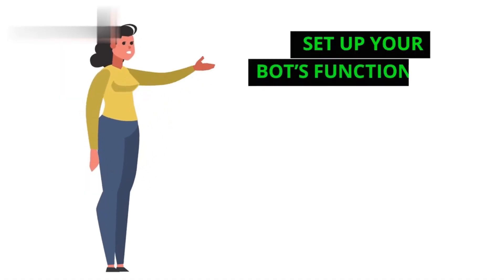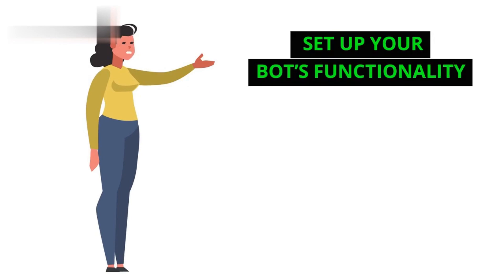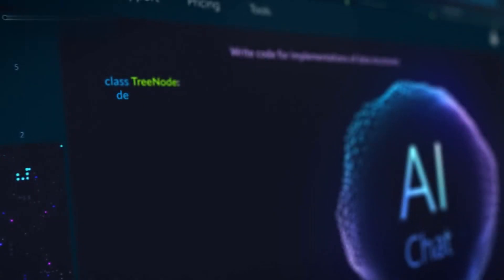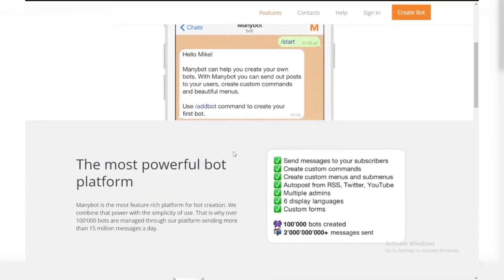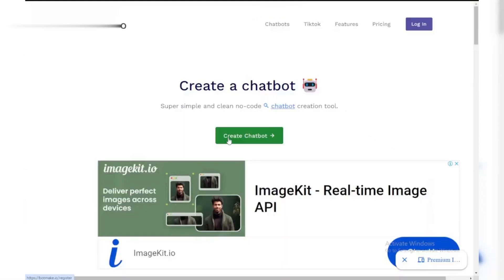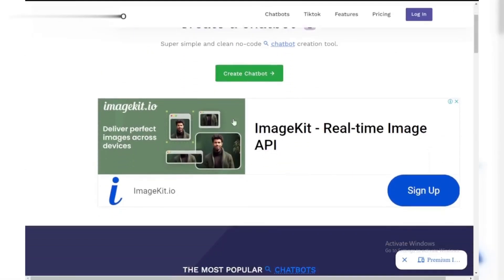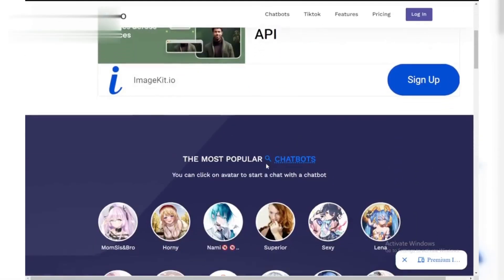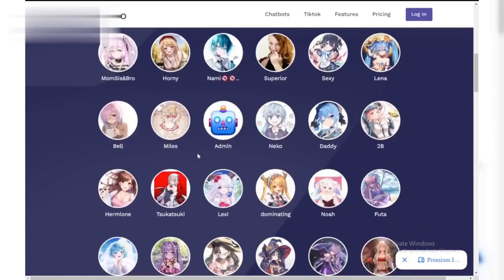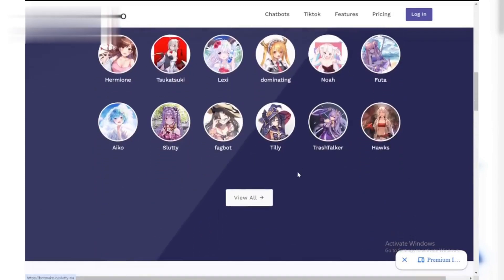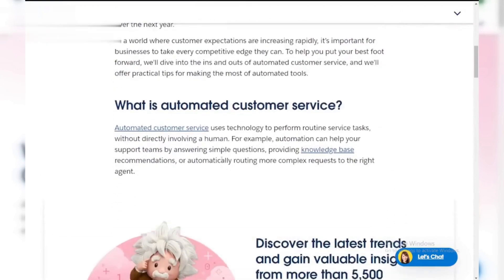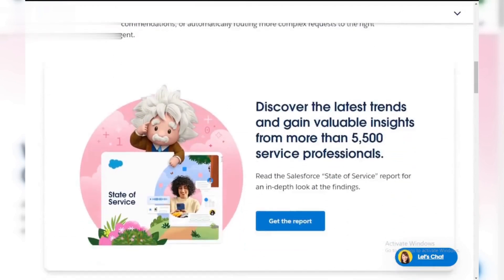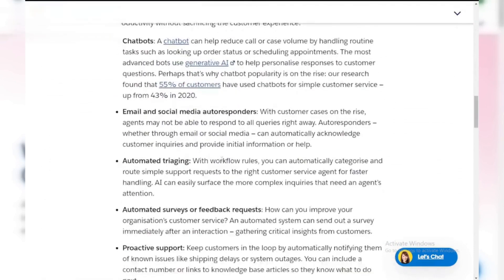Step 2: Set up your bot's functionality. Next, you need to set up what your bot will do. You can use platforms like ManyBot or BotMake to create a bot without coding, or if you're tech savvy, you can code it yourself using the Telegram Bot API. Decide what your bot will offer, like automated services, content, or even e-commerce.